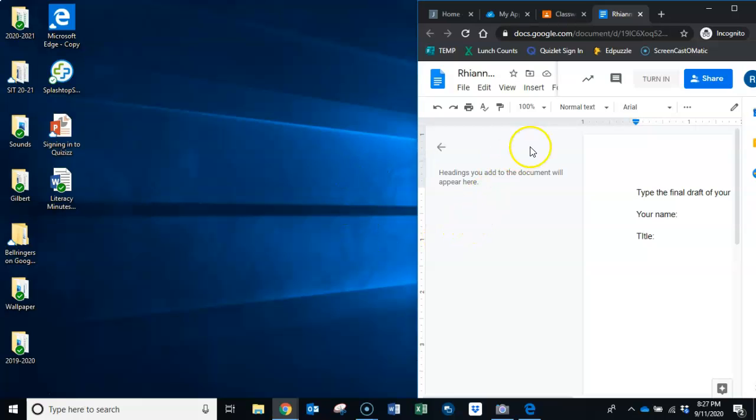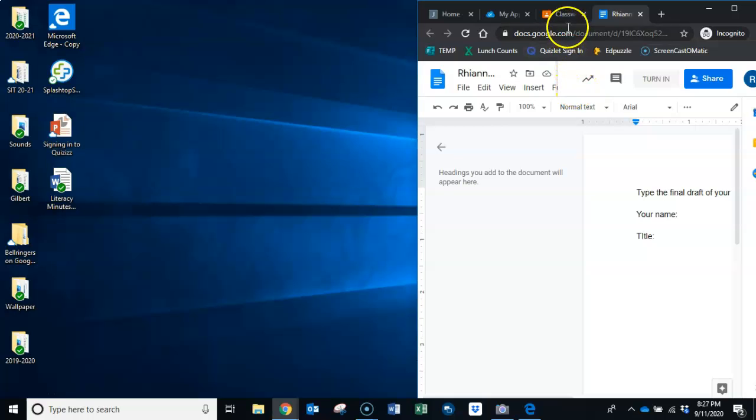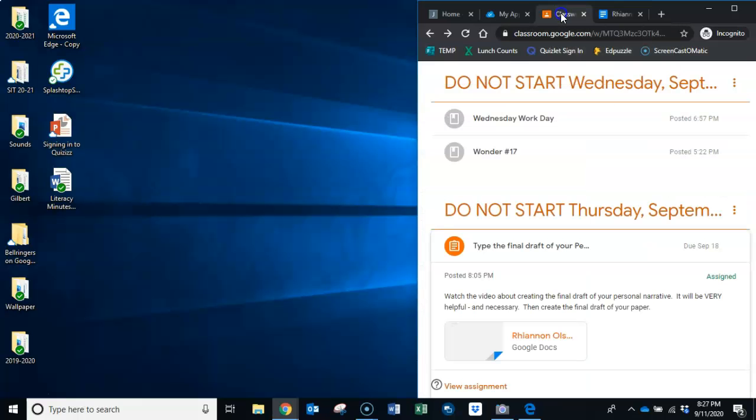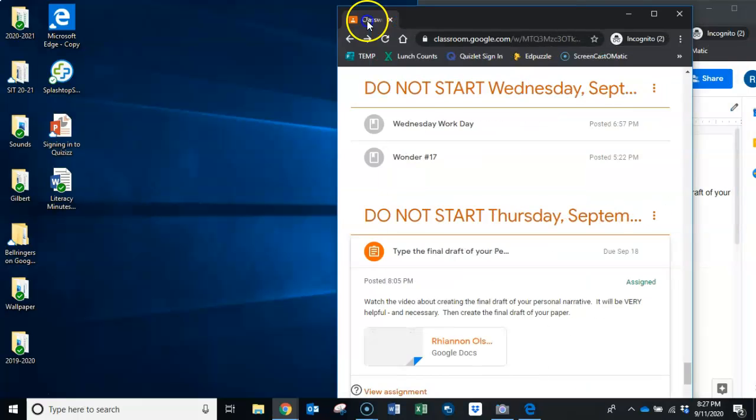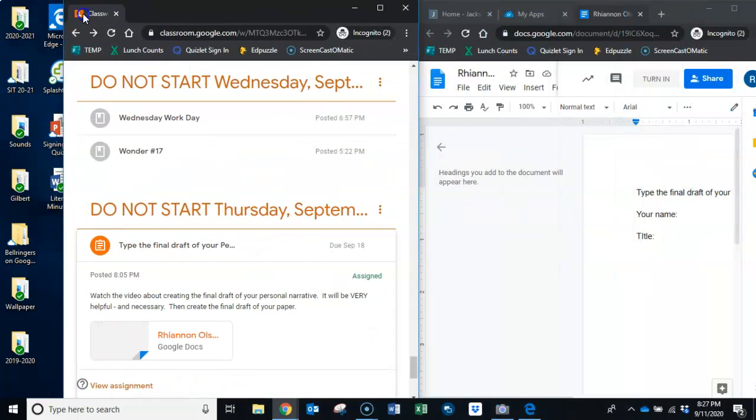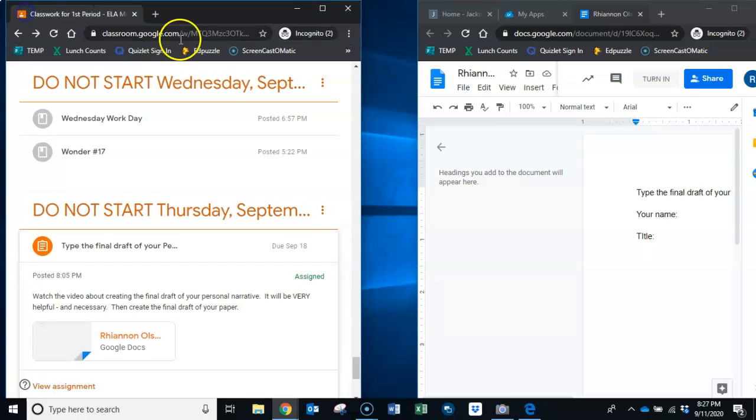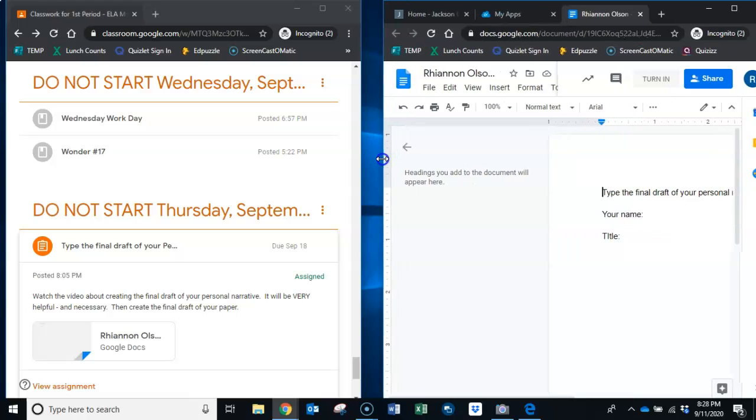Now what I'm going to do, I want my classwork tab to be over here so I'm going to come up here. I'm not going to click the X that'll make it go away. I'm going to actually grab the word classwork and I'm going to drag this tab over here. Now I have two windows open, I can see two different things at one time and you're going to want that for today.